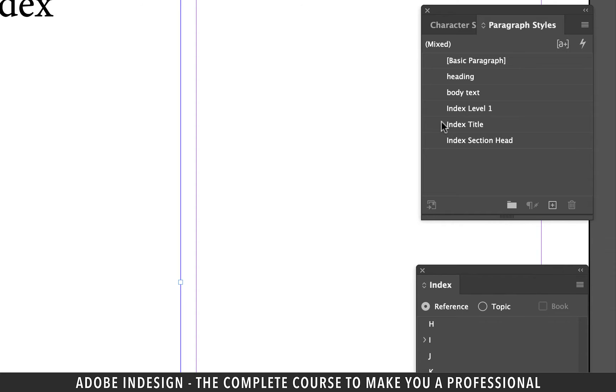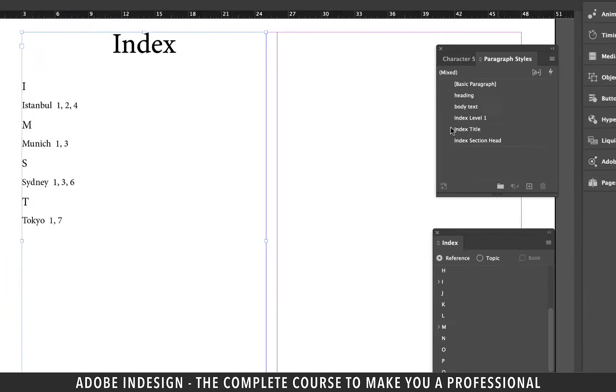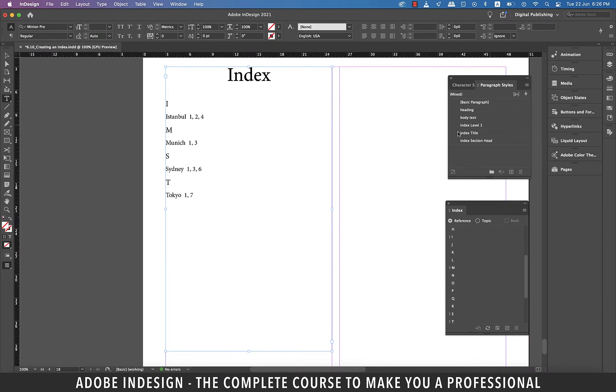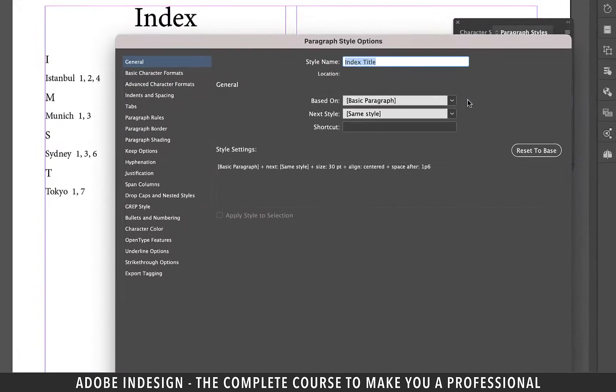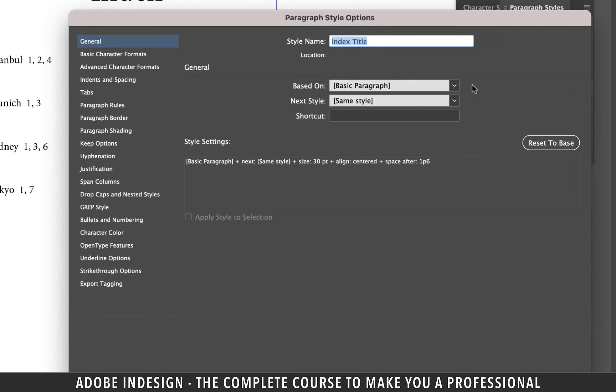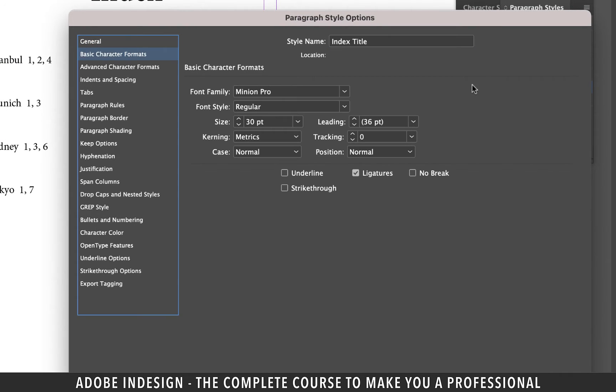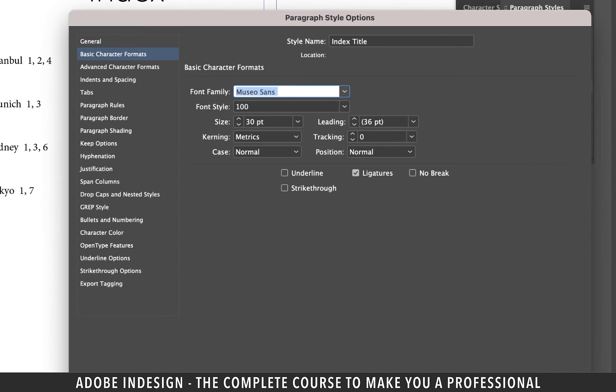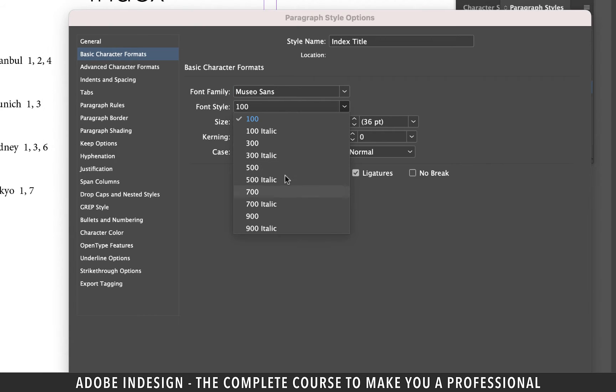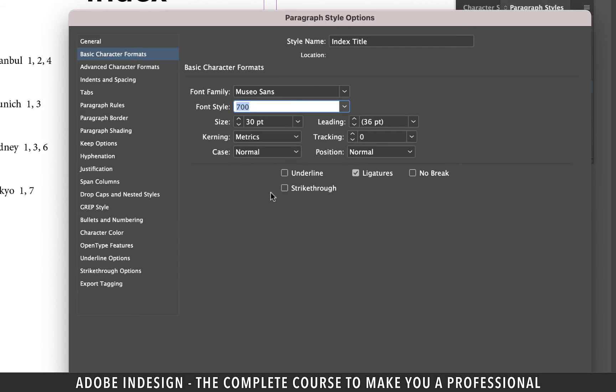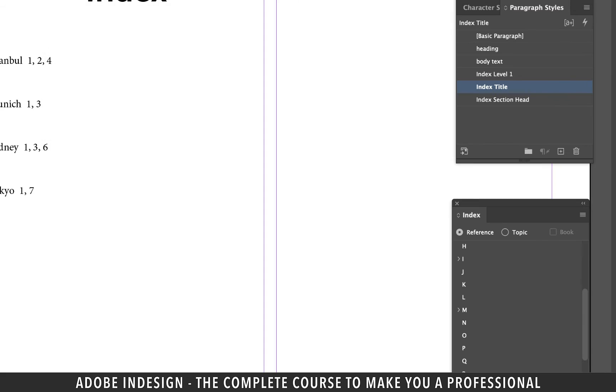Although these styles apply to the index they're still in the default setup hence we need to style them. So let's double click index title and then go to basic character format and change the font to MuseoSense. Also update the font style to 700 and hit OK.